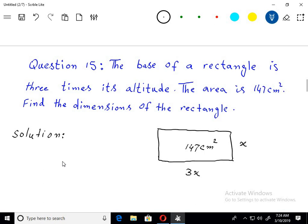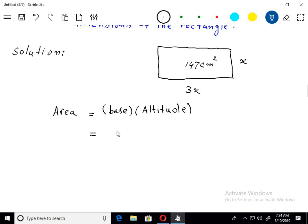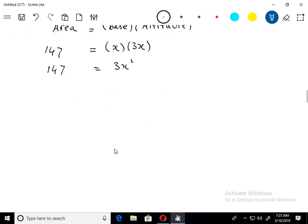Ab humain pata hai area of rectangle jo hai woh base into altitude hota hai. Base x, altitude 3x, area diya 147. Toh ban gaya: 3x squared is equal to 147. Toh 147 divided by 3 equals x squared. Aur 3 se divide karne se answer aata hai 49.